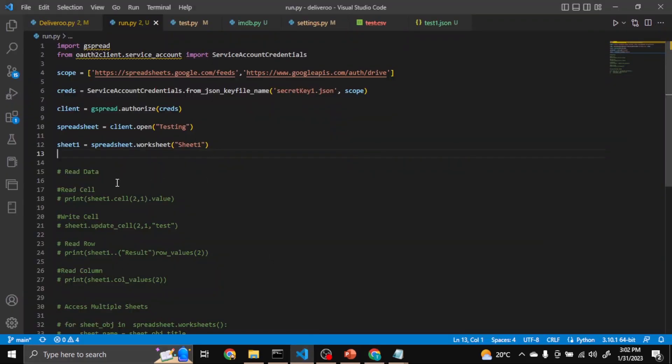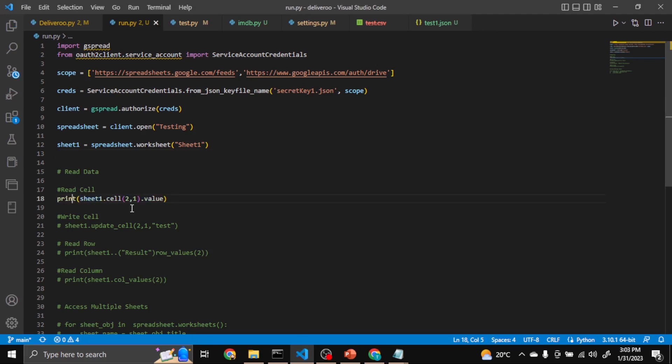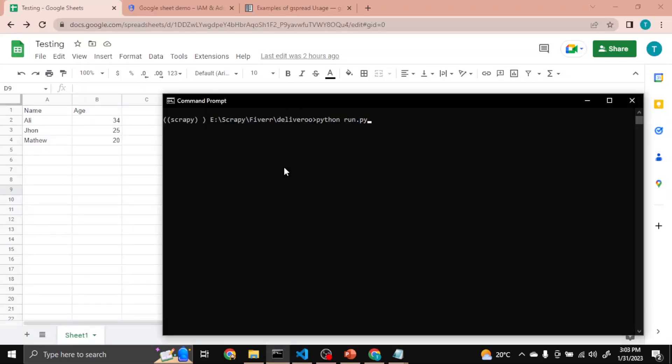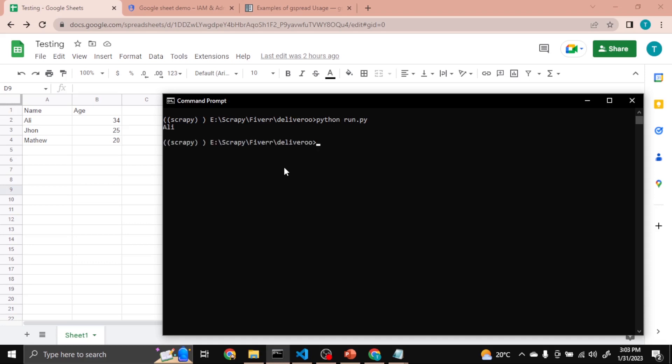Okay, so it's time to read data. So let's read cell value. Let me uncomment this. You can see sheet1.cell, so the first one will be row, the second column. So row 2, column 1, which is Ali. So let's run it. Now you can see Ali printed.